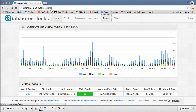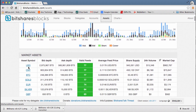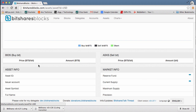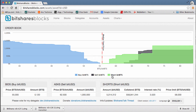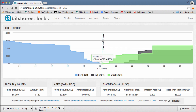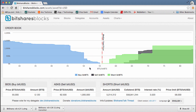First, I want to take a look at bitsharesblocks.com. There's a couple of things I want to point out here. You can take a look at assets — we're going to look at the BitUSD asset. It breaks out your buys, your shorts are in green, and your sell orders are people who actually already own BitUSD. Now here is your price feed from all your delegates. A short always has to be greater than this price feed, whereas someone who actually owns the asset can sell it at any price they want — even below the price feed.